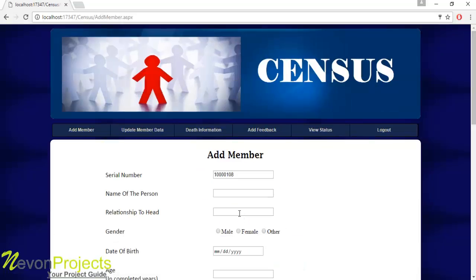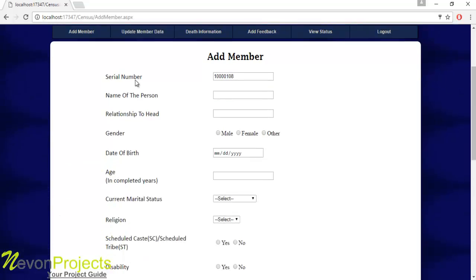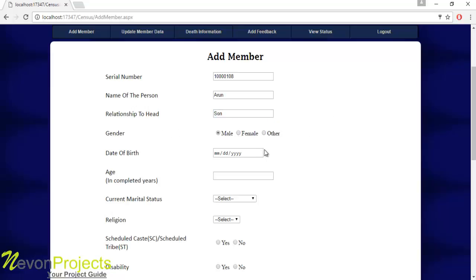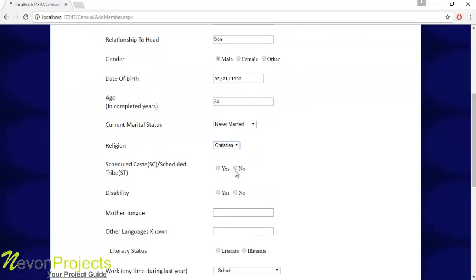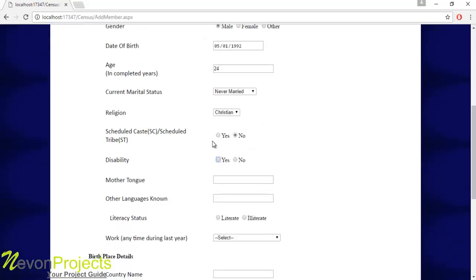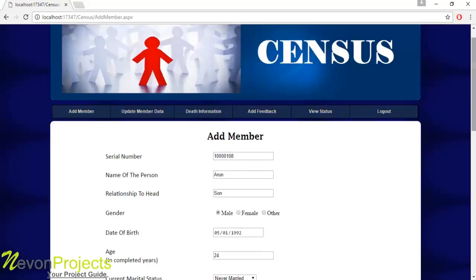Once the user logs in, they can access the available modules. The first is Add Member. The serial number is generated by the system. The user enters the member's name, relationship to the head of household, gender, date of birth, age, and religion.